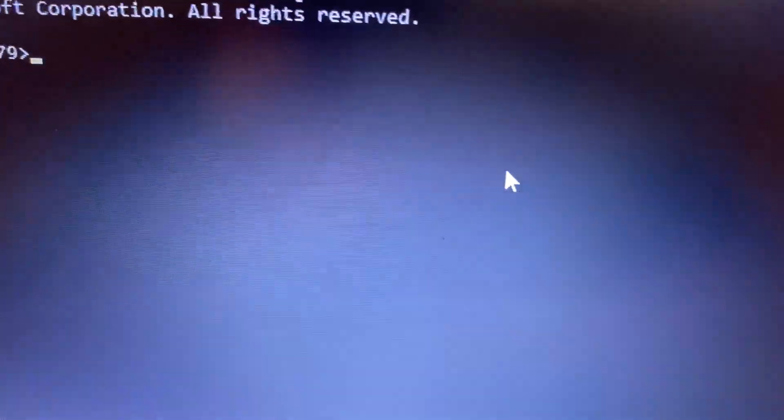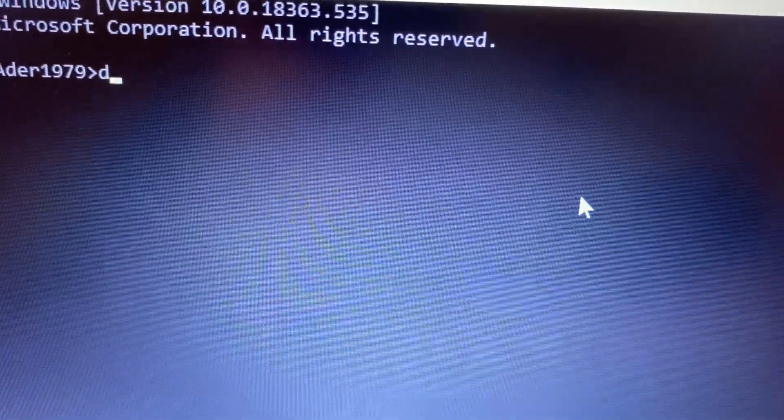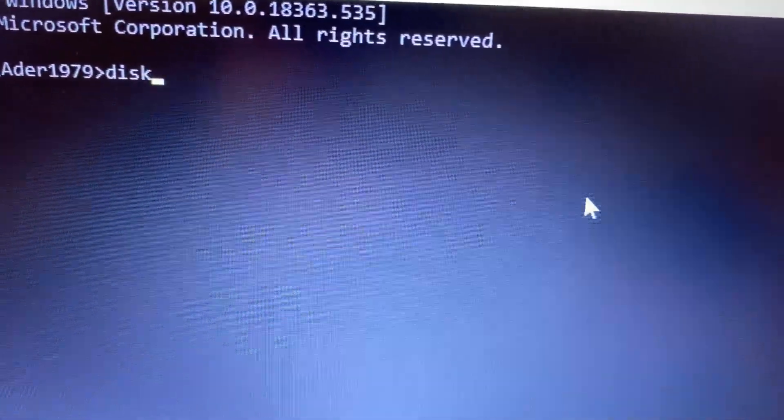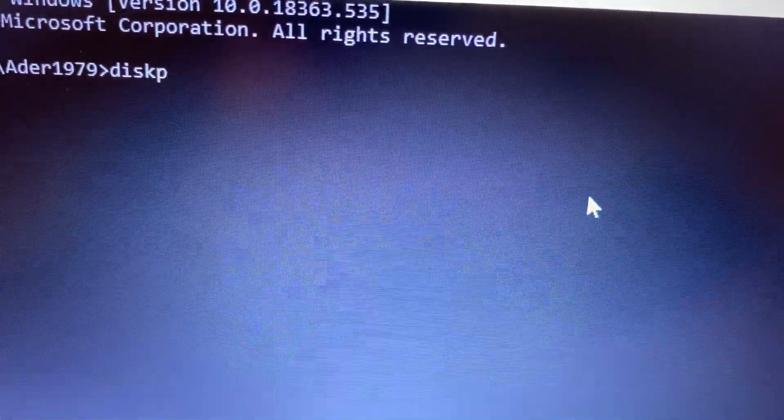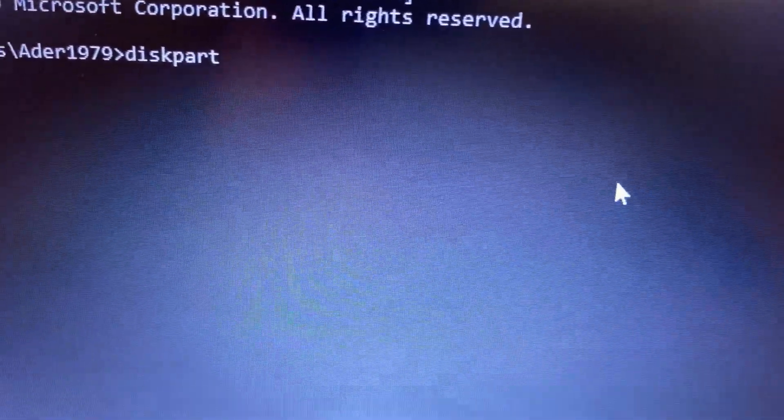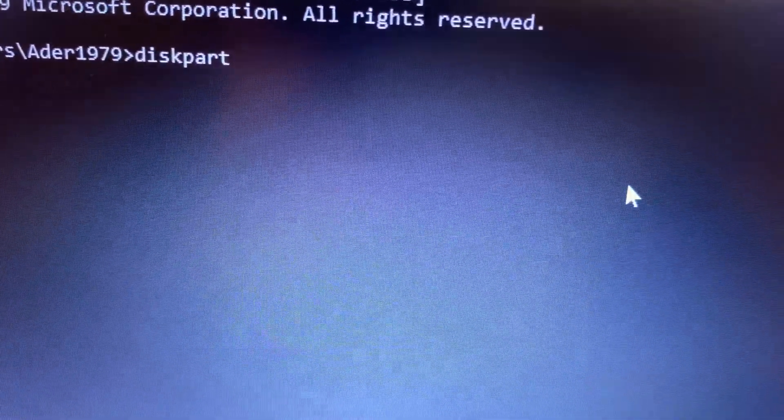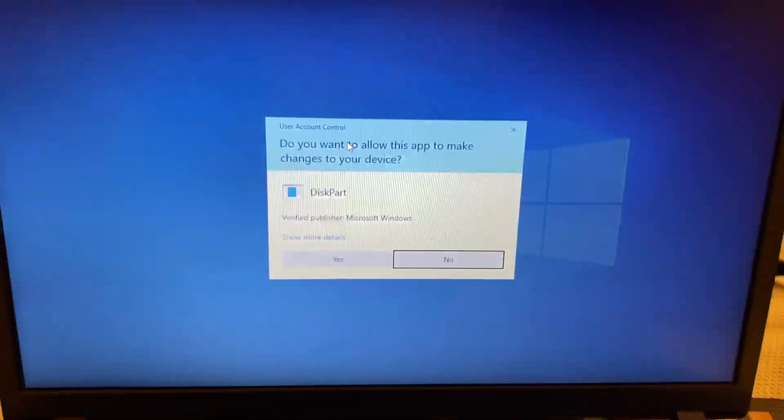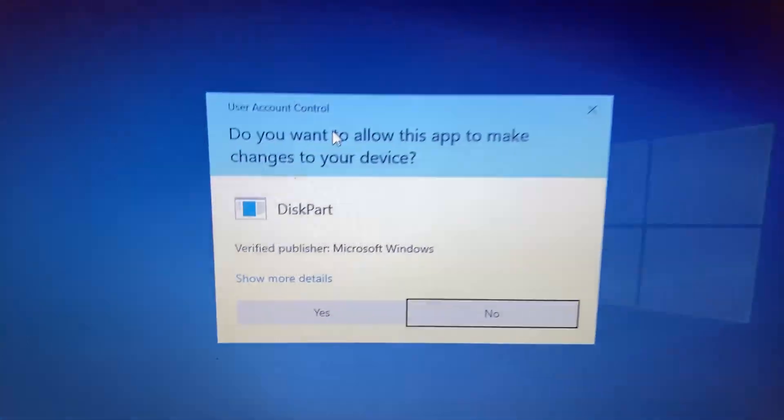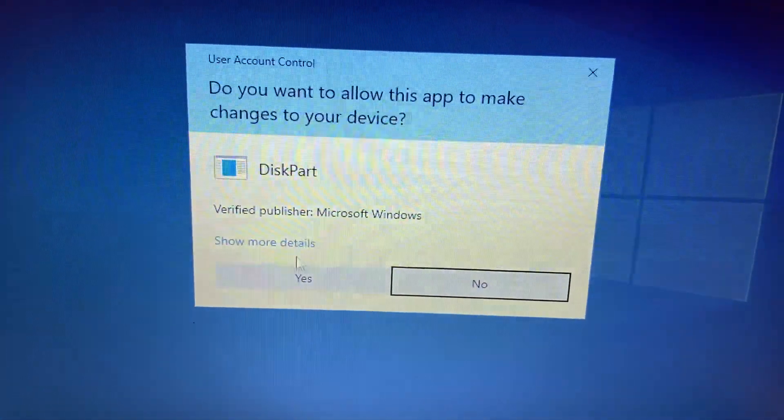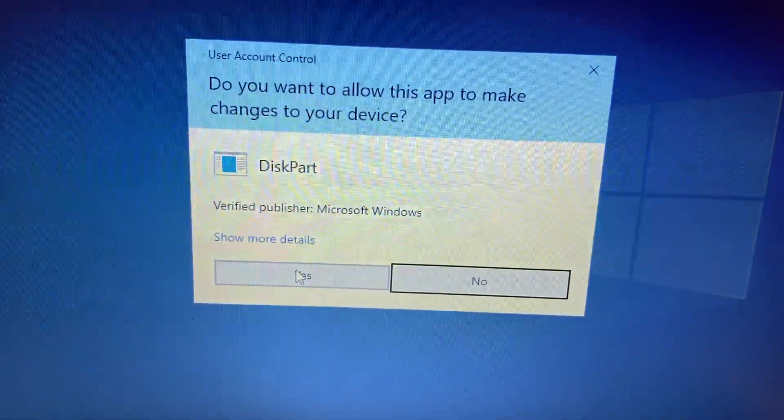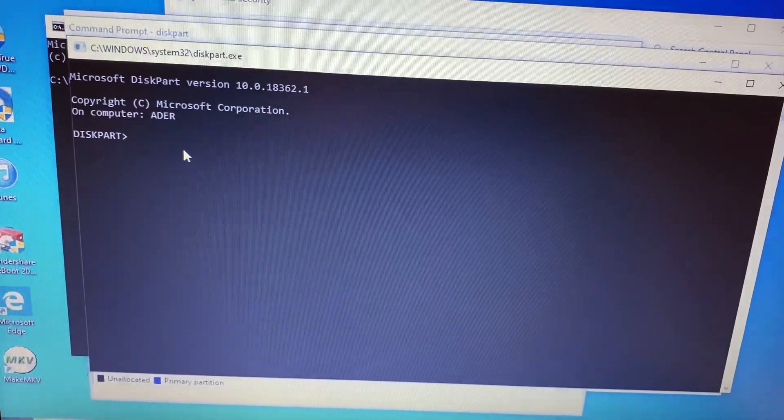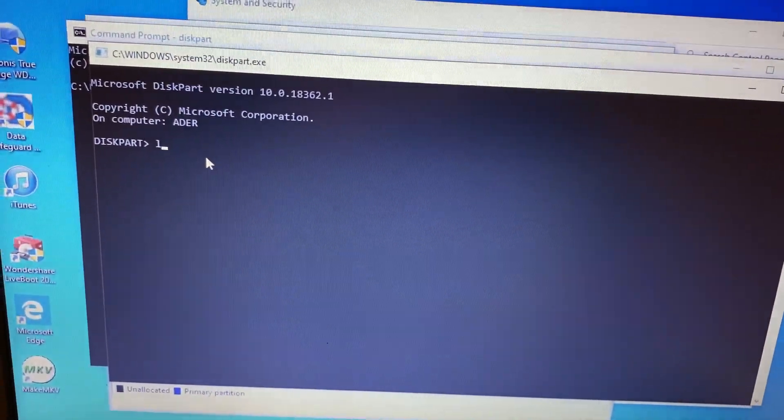You're gonna write down this command and press enter. Then you will see this window and you're gonna click OK or yes. This is the second window. Now you're gonna write down...